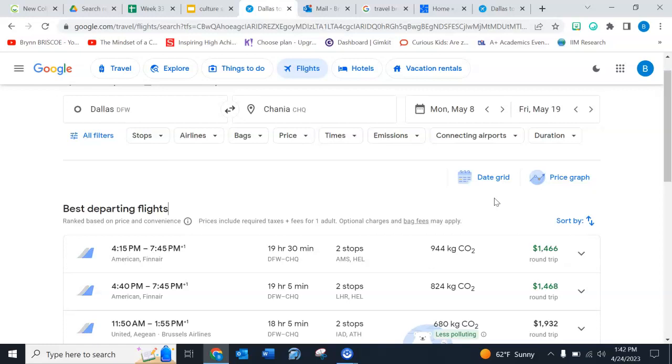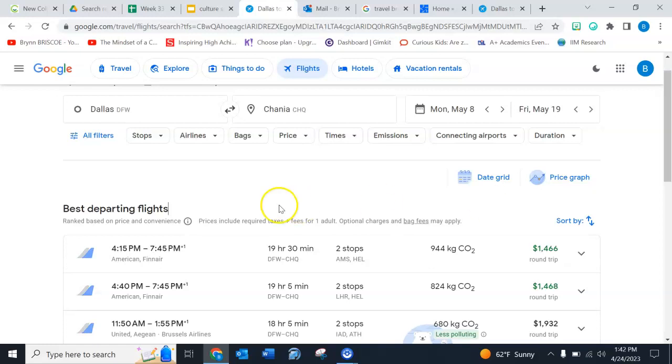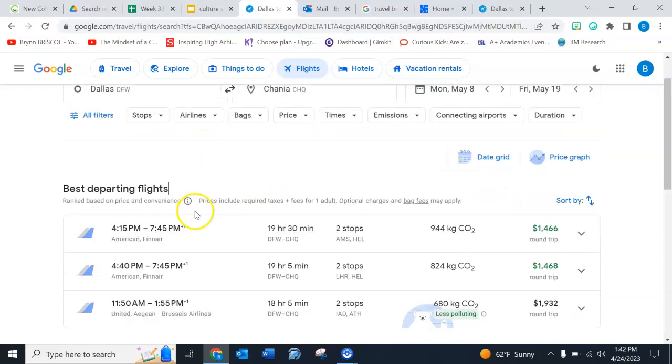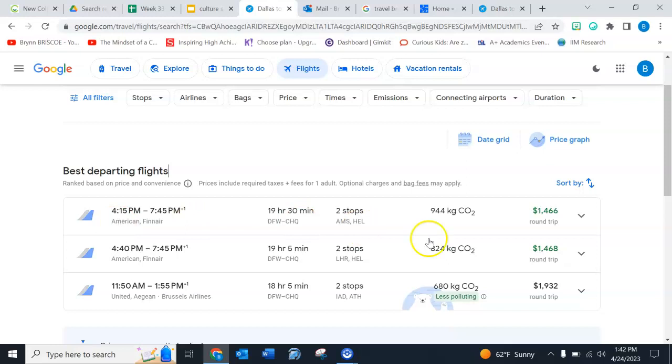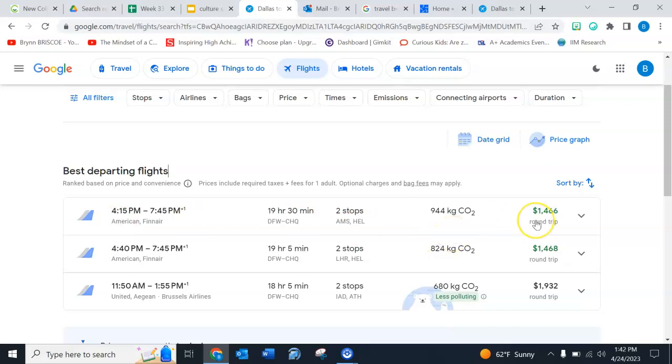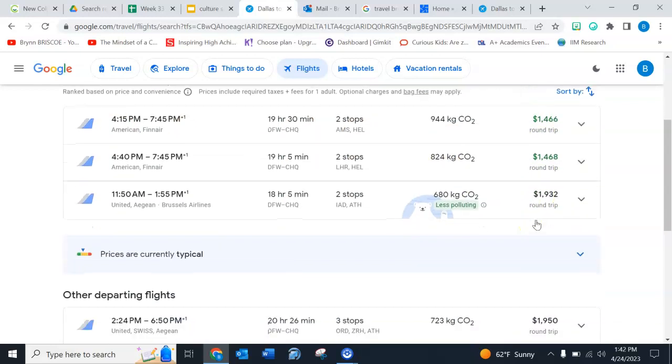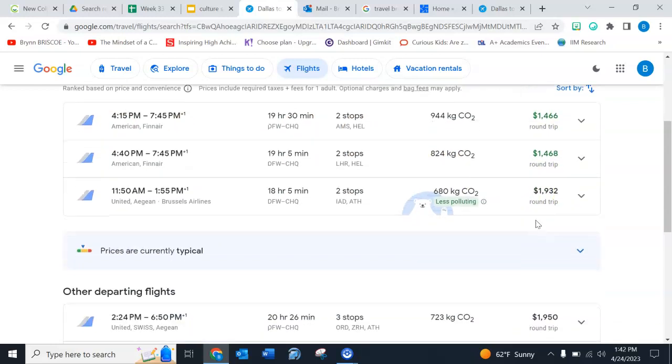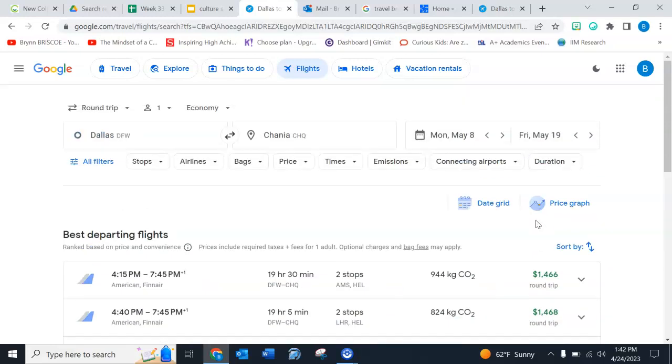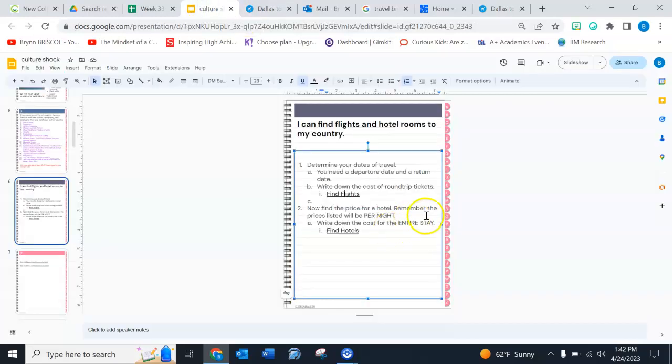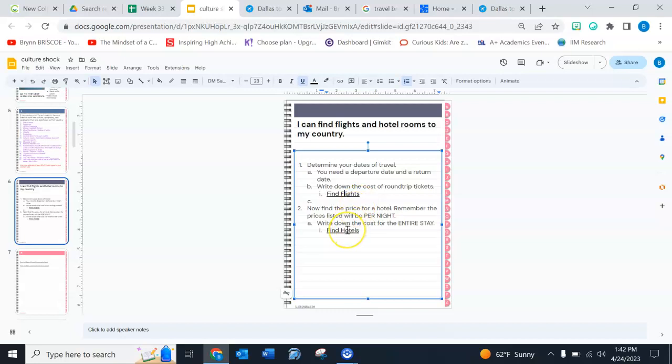So that's how you find your flights. And for the sake of this project, you can just pick the first one. Or if you wanna go through and find the best price, go ahead and find the best price. Now you're gonna go back and make sure that you wrote down all that information. Now you gotta find hotels for the same dates.